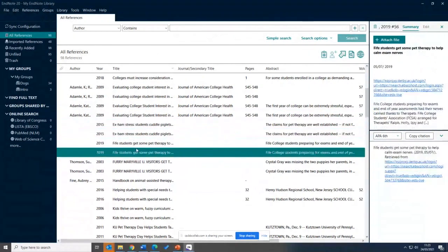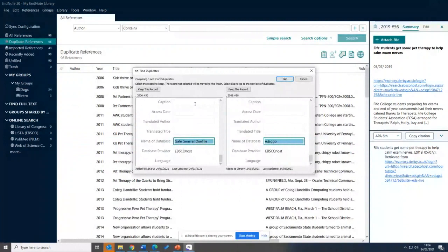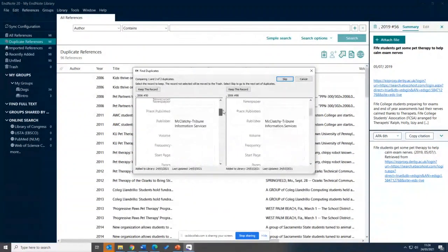You can see I've got quite a few references and some duplicate records — I imported them twice. You can automatically remove duplicate records, which is a really useful feature, especially if you're searching more than one database. For example, health students may search Medline, Embase, or CINAHL — journal articles may appear on more than one database, so you may get the same record coming through more than once. To remove duplicates, go to the Library tab and select Find Duplicates.